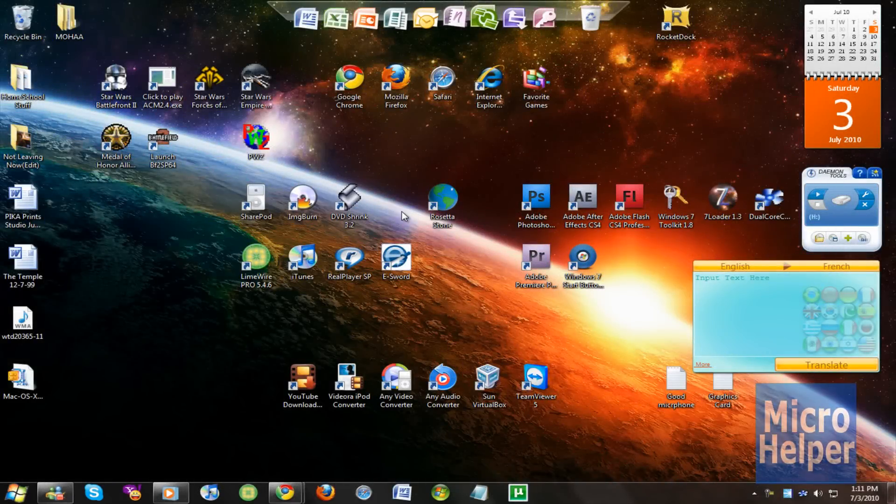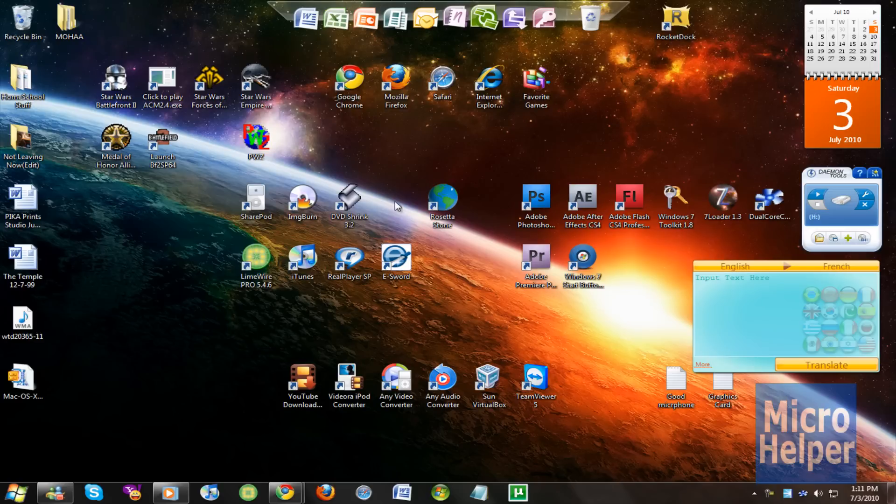Welcome to this tutorial on how to install custom themes on Windows 7. It's easy, but first before you watch this video, you must enable the use of custom themes on Windows 7.